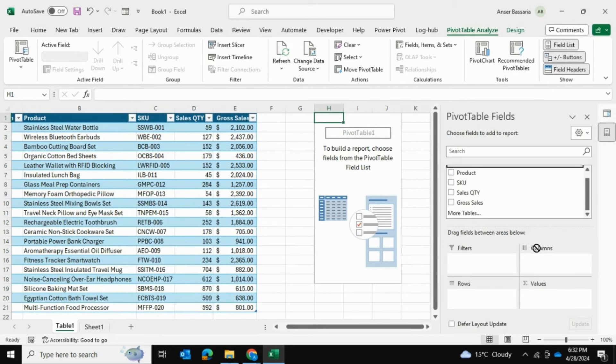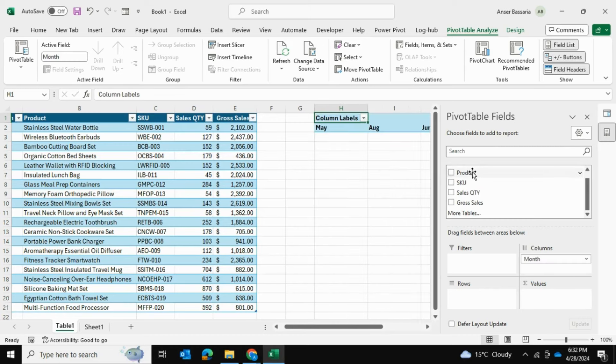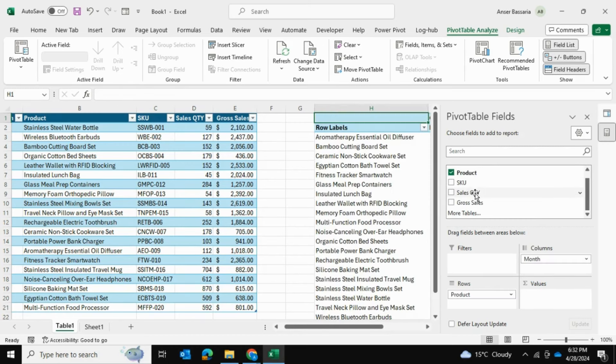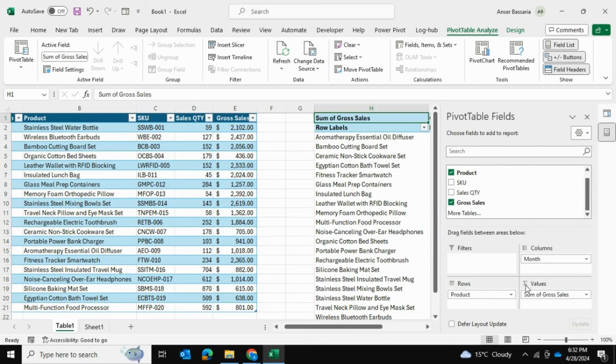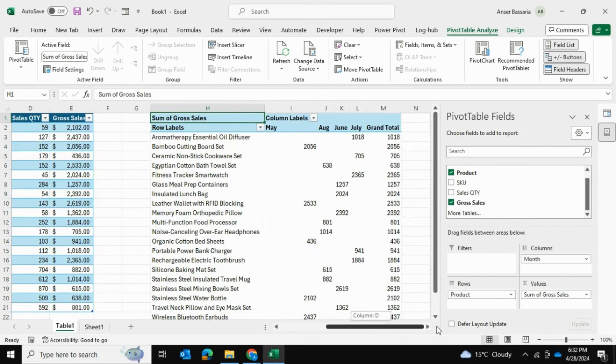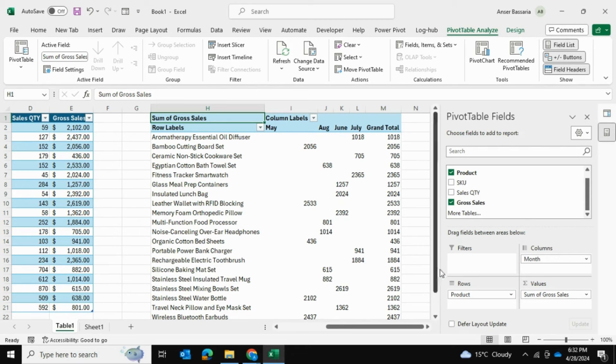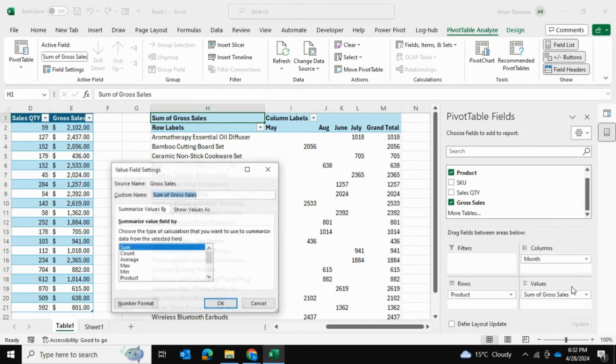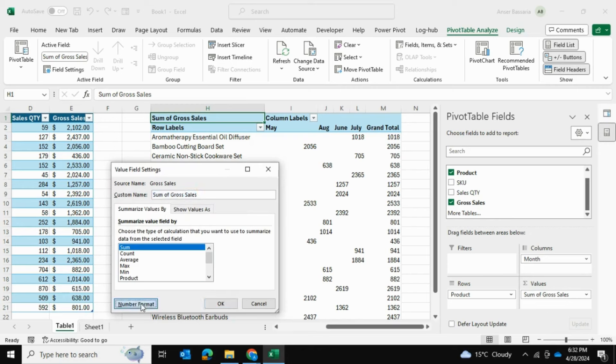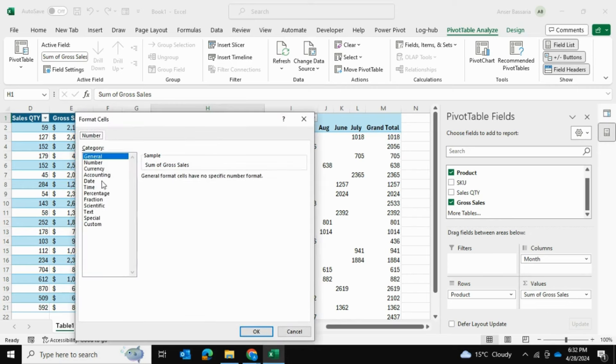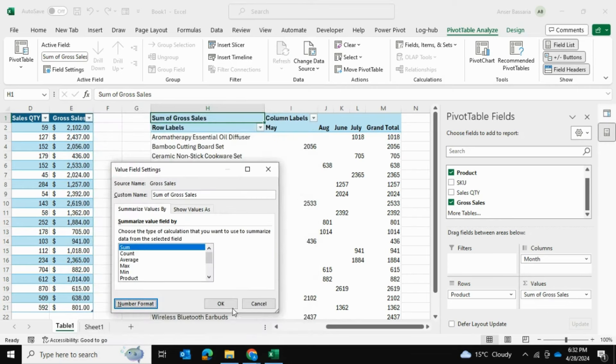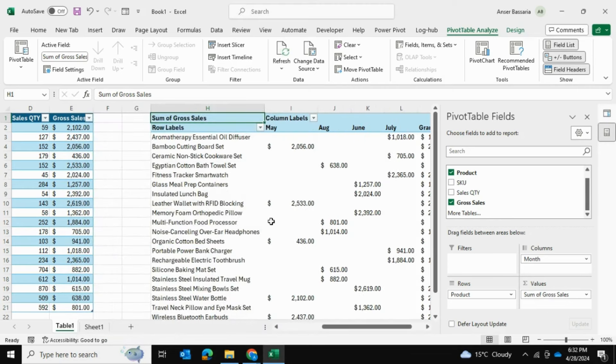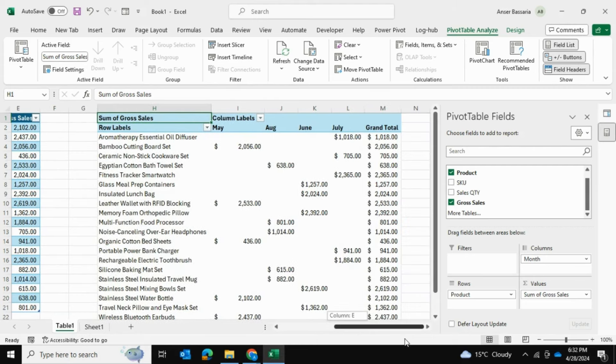For sake of example, I'll say Month is in Columns, Product is in Rows and Gross Sales is in Values. As you can see, we get this pivot table summarizing the sales by month of each product. I'll go into Sum of Gross Sales, Value Field Settings, Number Format, and change it to dollar format as well.